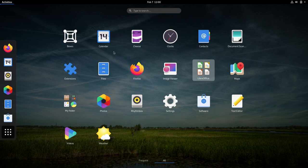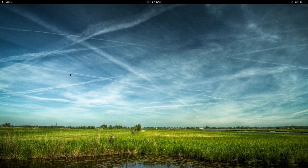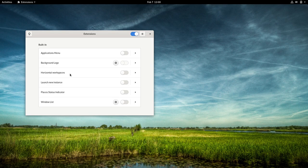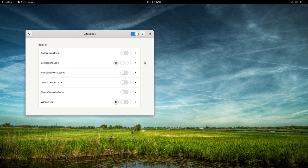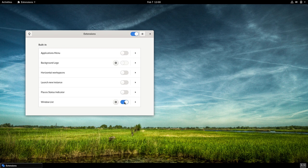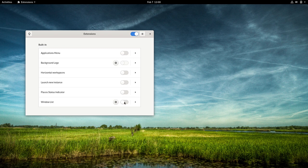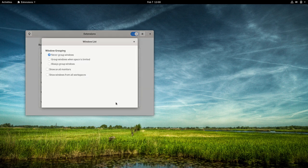Next, we have the Extensions app. This is new and part of GNOME Shell code-base now. The Extensions app shows both system installed and user installed extensions. You can enable and disable extensions globally and also individually. You can also configure those extensions that support it.